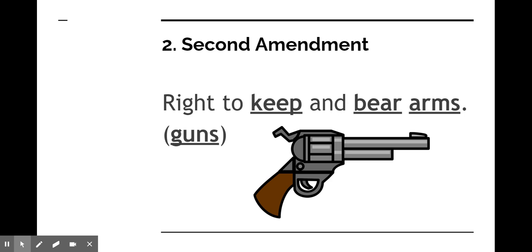The Second Amendment, which is also a really hot topic in the United States, is the right to keep and bear arms, or guns. Some of you covered this in your first assignment on something worth fighting for. It's a very controversial topic but has a lot of foundation in the American government that was created.